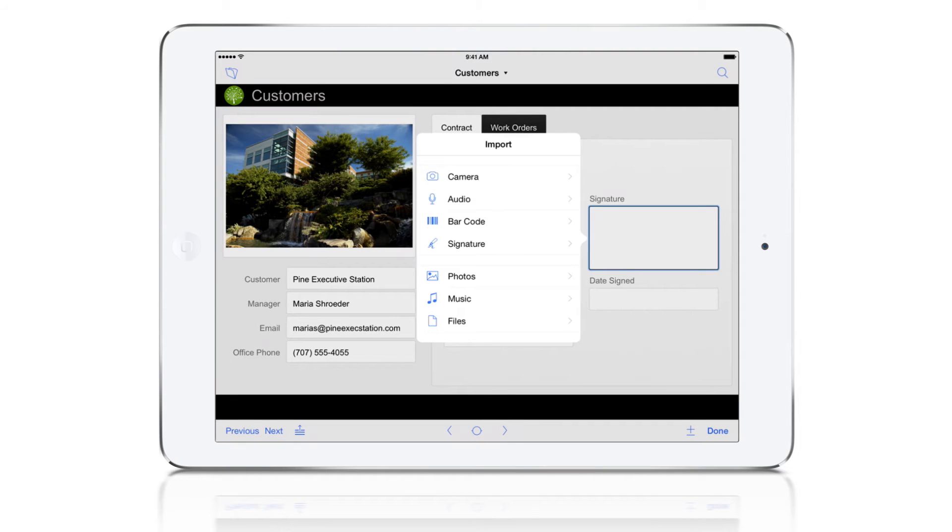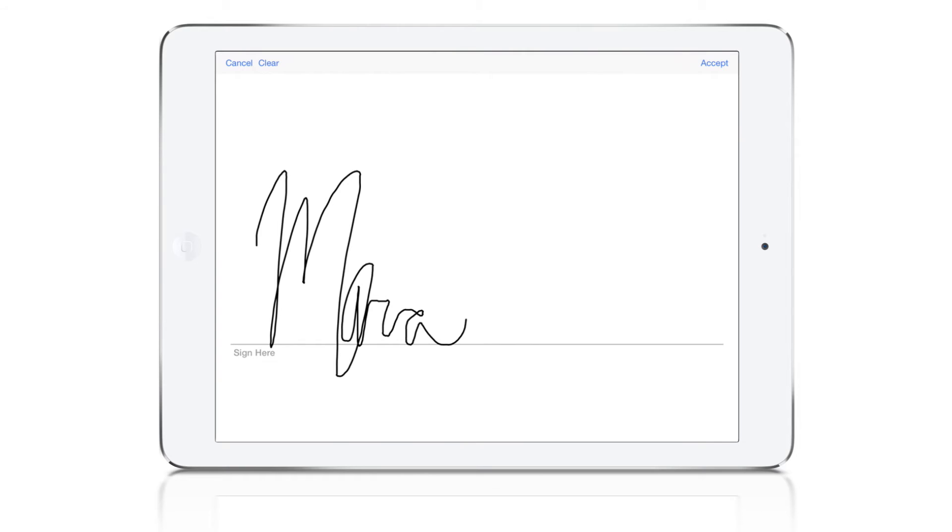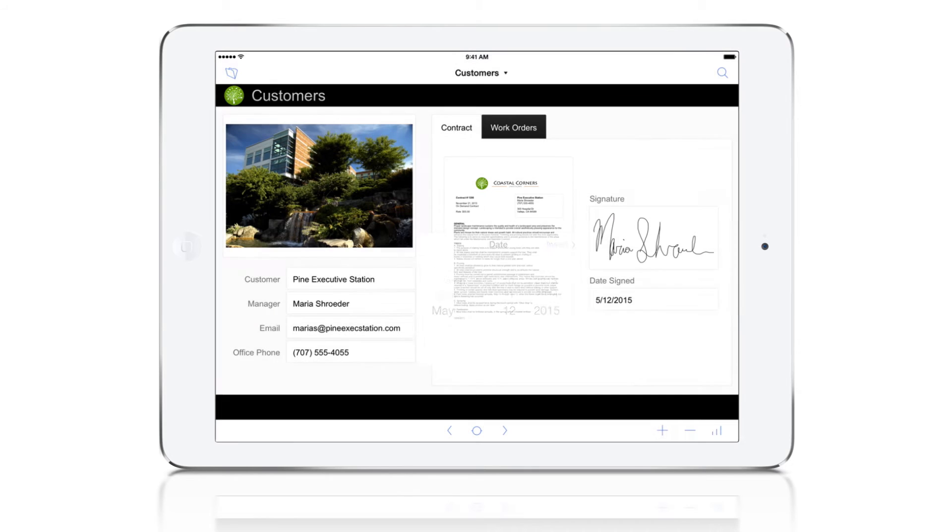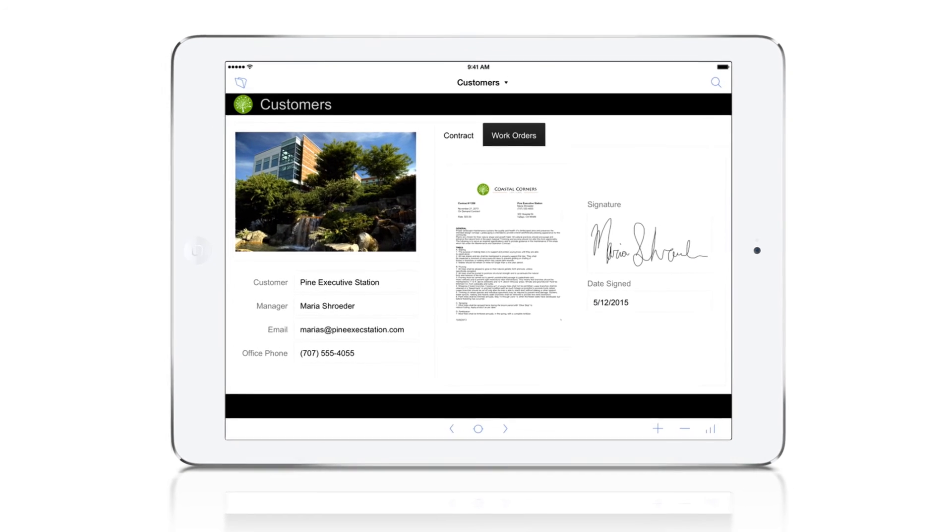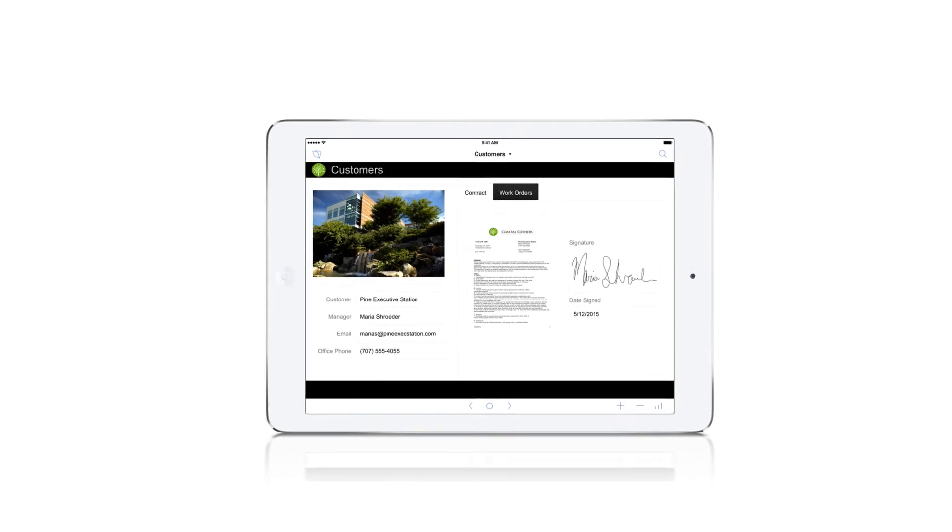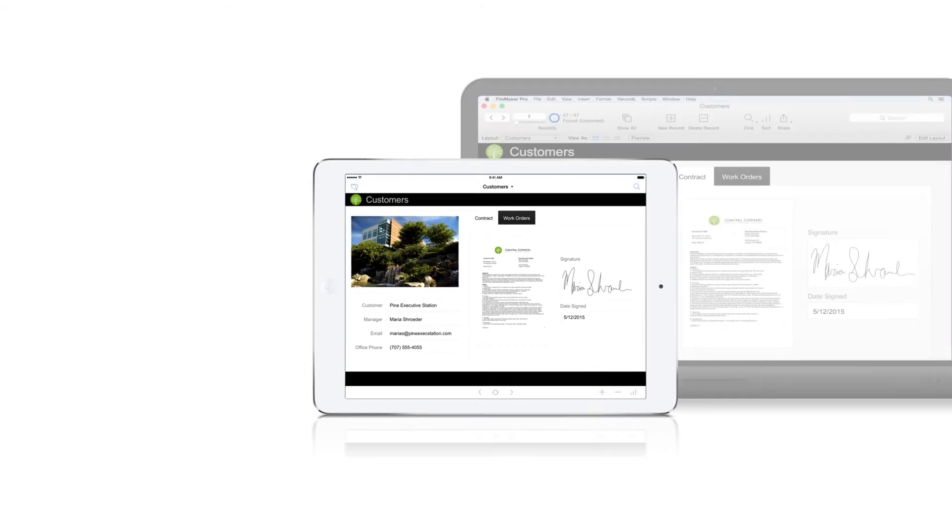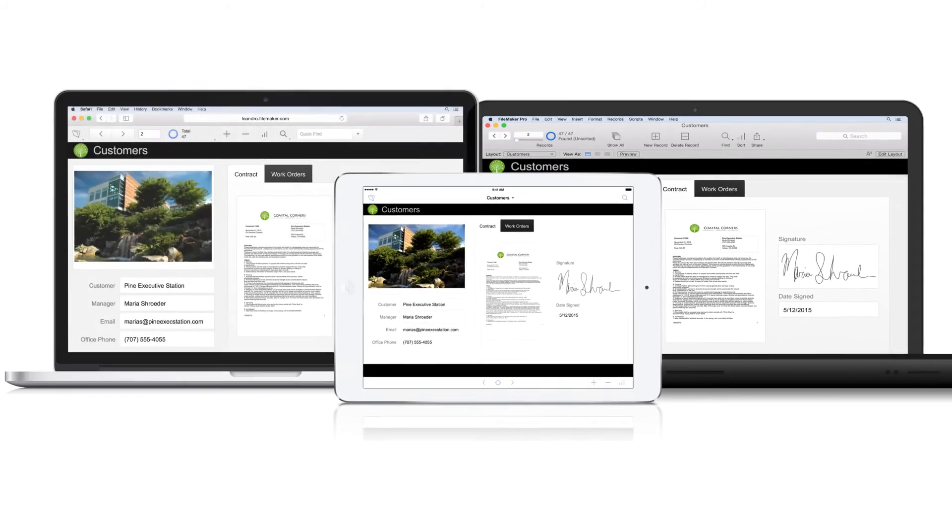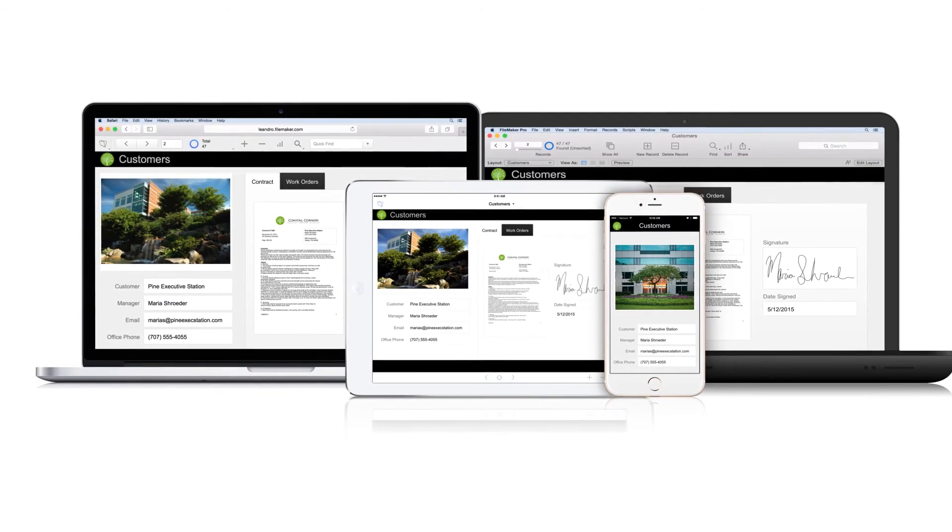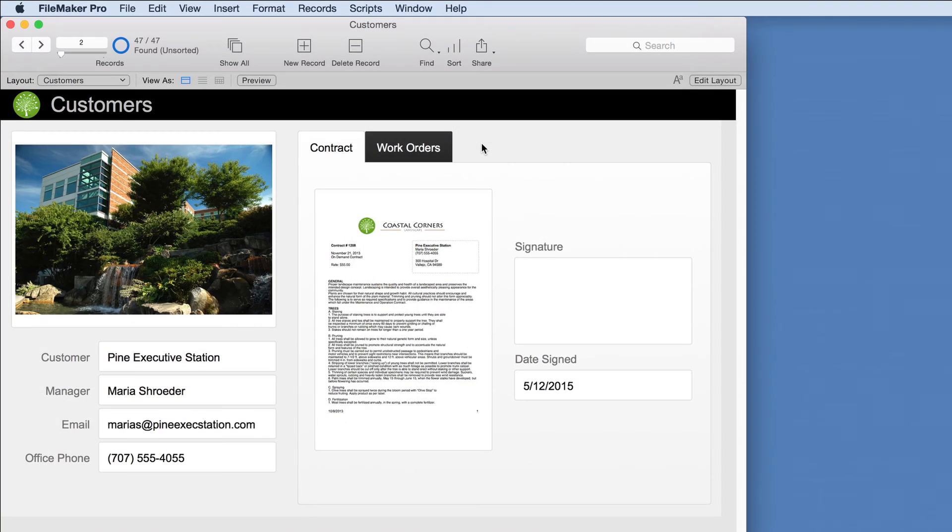While at the site, we'll get the manager's signature and date for the approved contract. As soon as changes are made on iPad, like adding the photo and signature, they instantly appear for all those using the custom app on a computer, web browser, or other iOS devices. So far we can track customers efficiently.